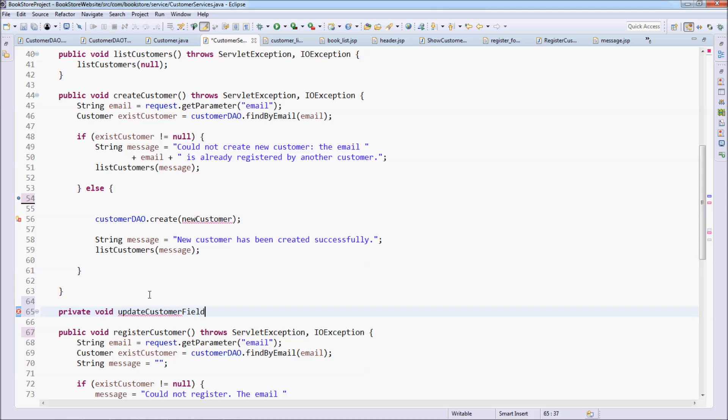updateCustomer uses form and customer object here.